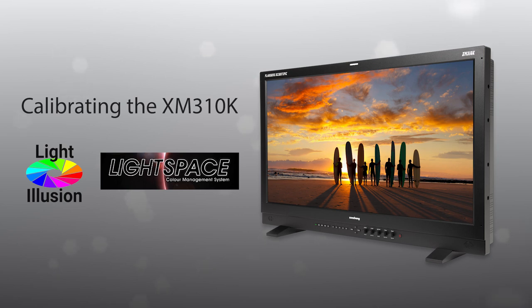Hello, I'm Brahm Desmet with Flanders Scientific, and in this tutorial we are going to review calibrating the FSI XM310K with Light Illusion's Lightspace CMS.